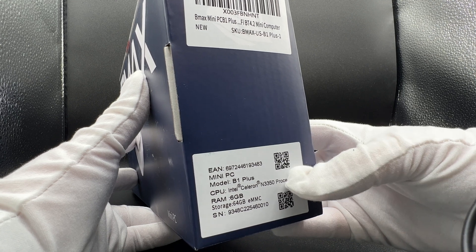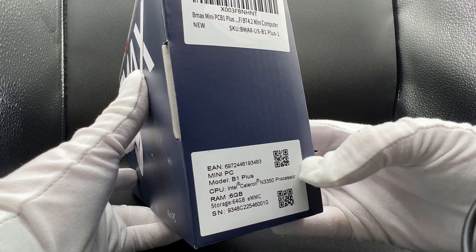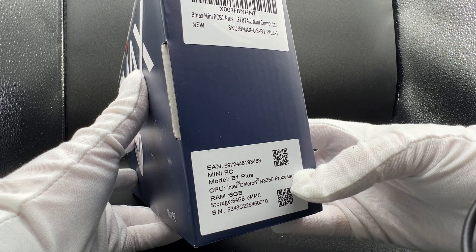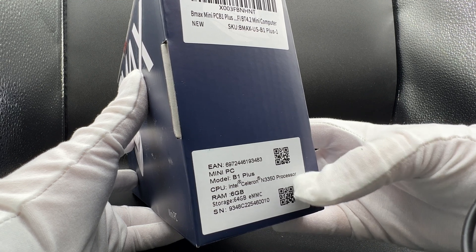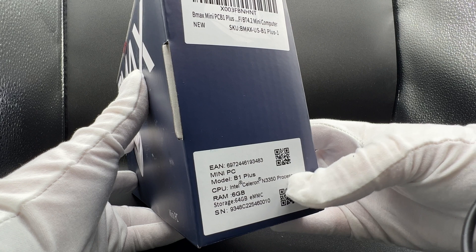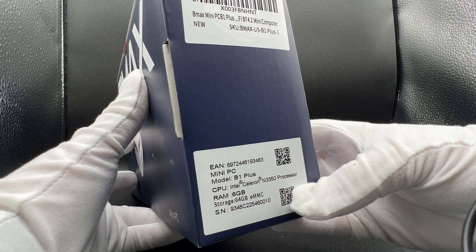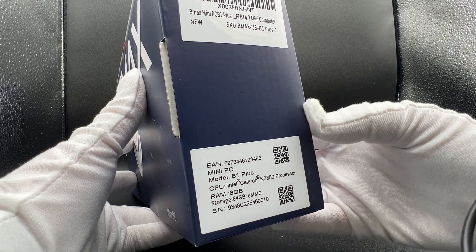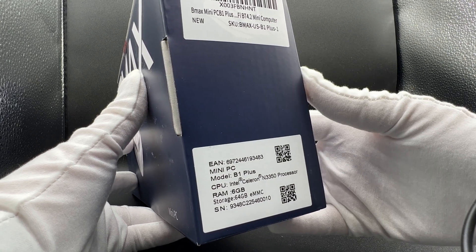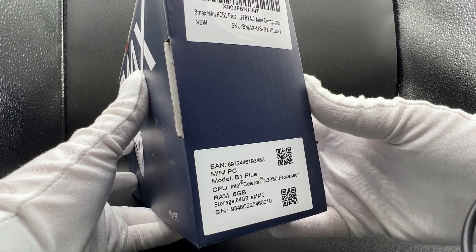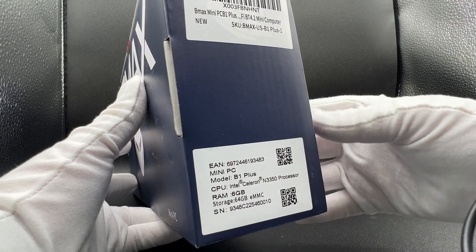My model here is the B1 Plus. It has an Intel Celeron N3350 processor, 6GB of DDR3 RAM, and 64GB of internal storage. Now, you can expand the storage with an M.2, but we'll get into that in a little bit.